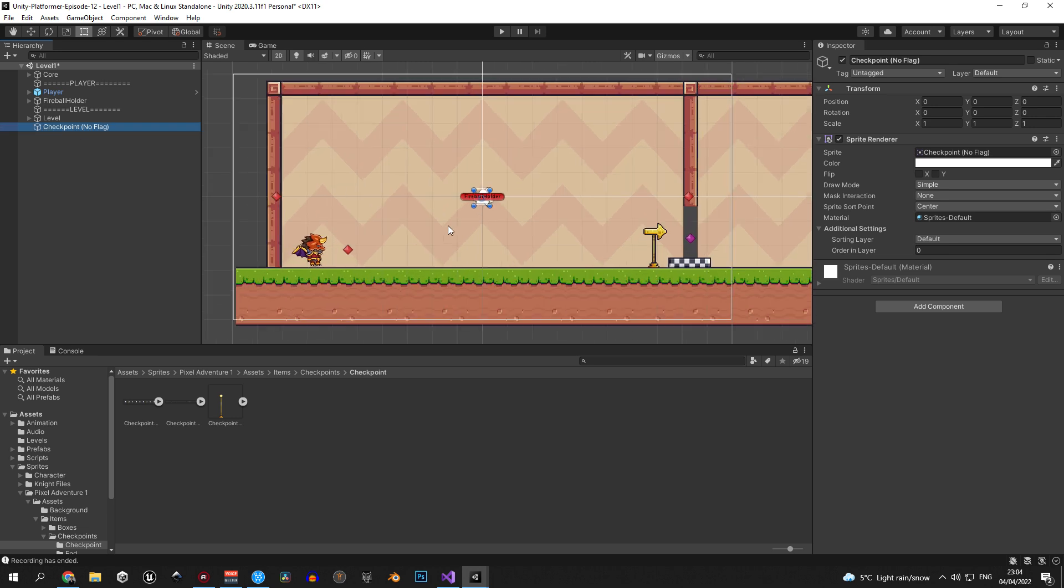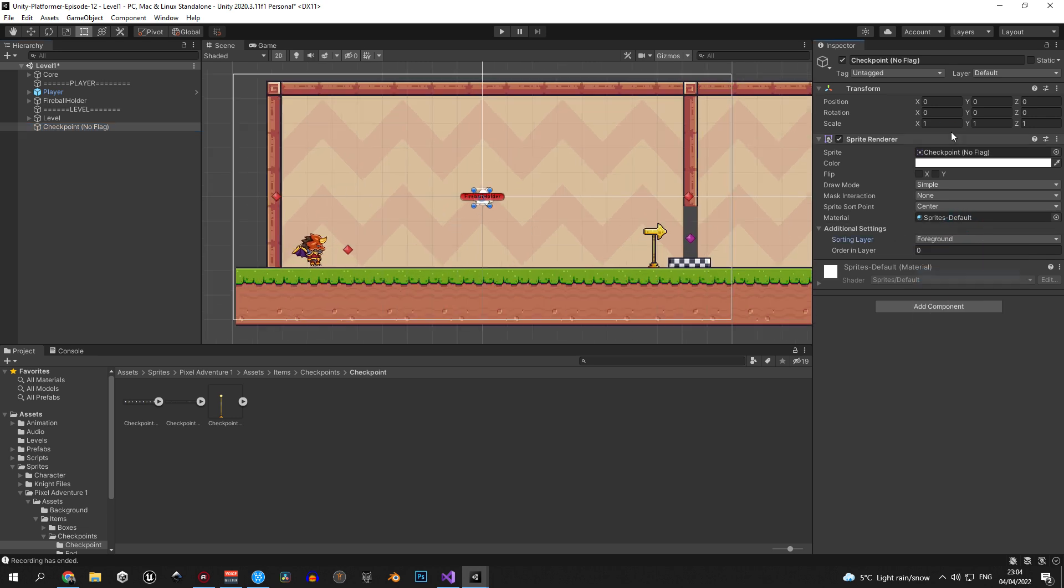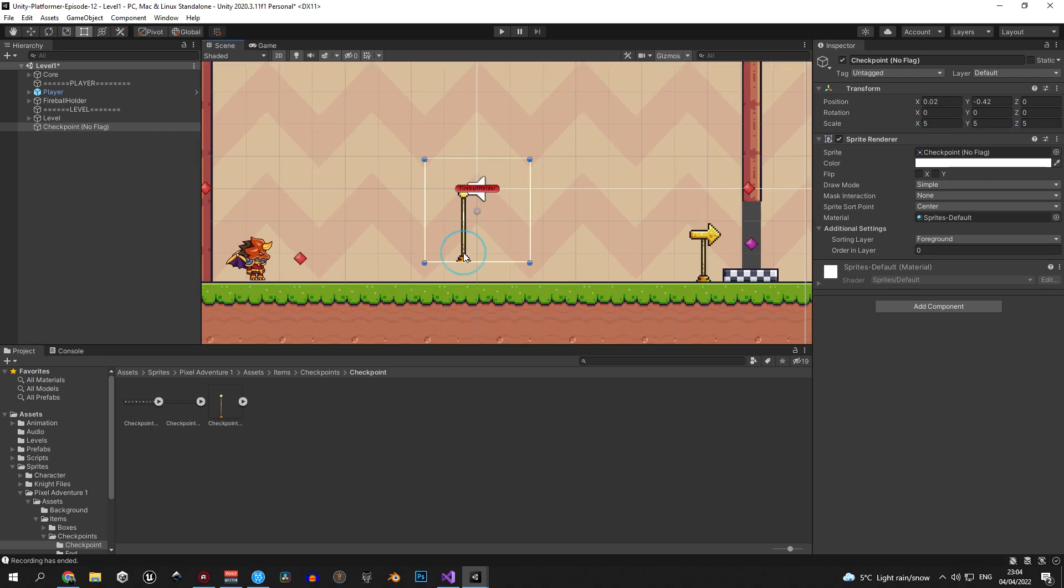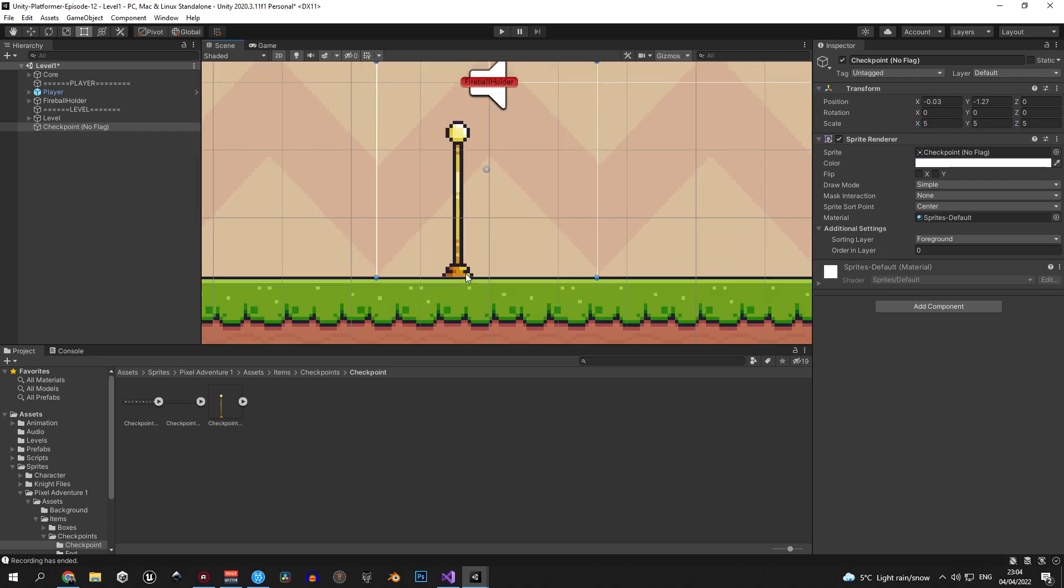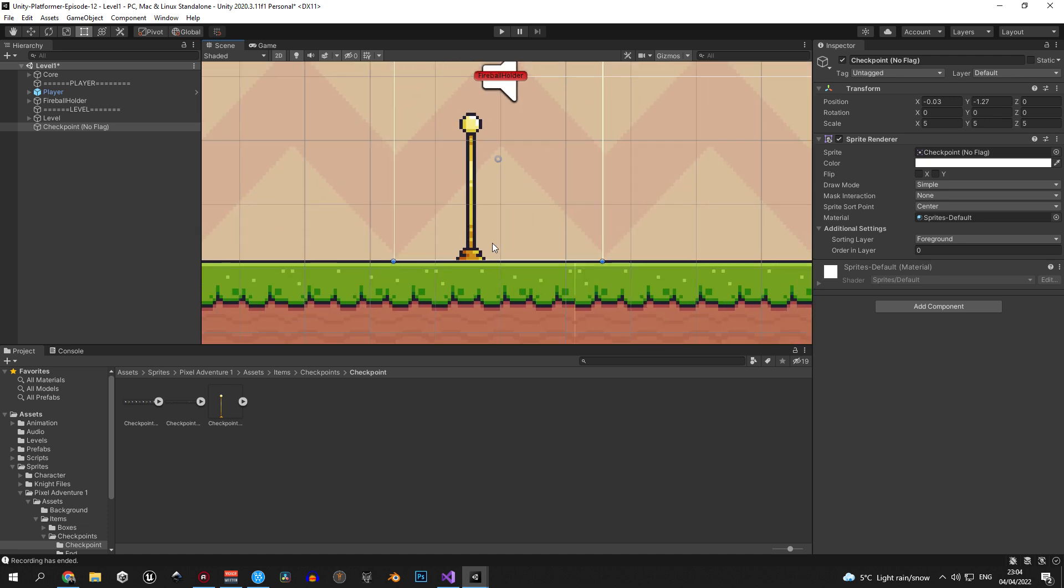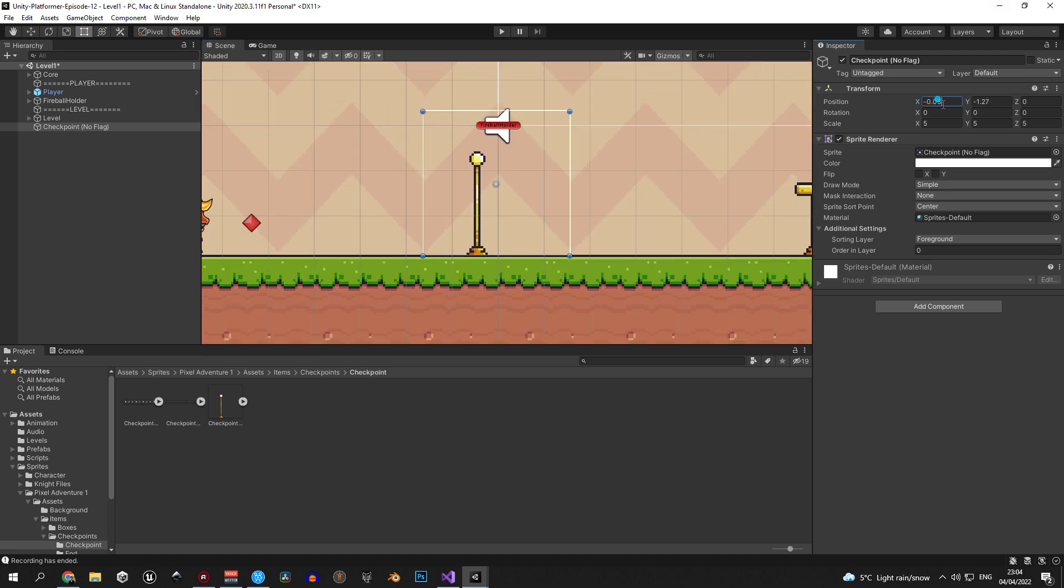Now, in order to see the sprite we need to change the sorting layer to foreground, as we usually do. Once you've done that you can start playing around the scale. I found that the value of 5 looks great for me. Then I positioned the checkpoint object right in the middle of the room and renamed it to just checkpoint.